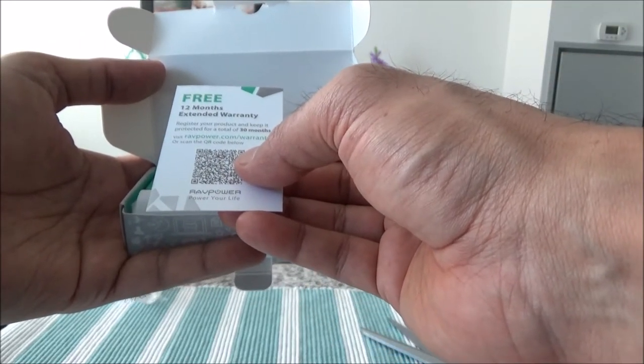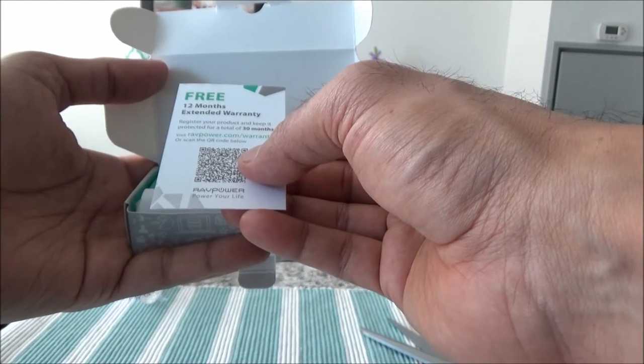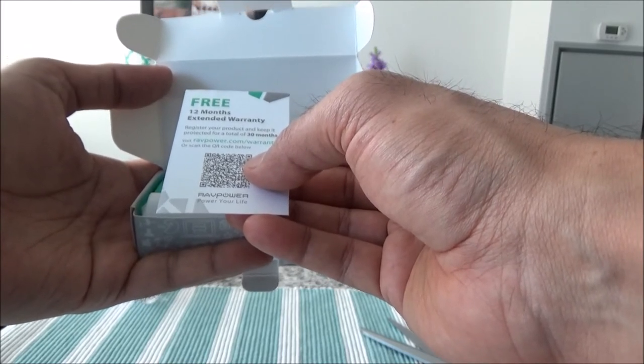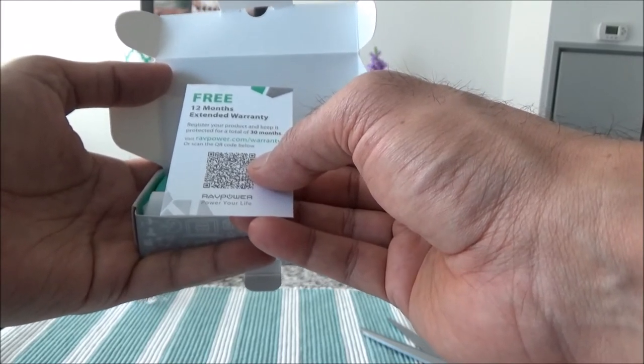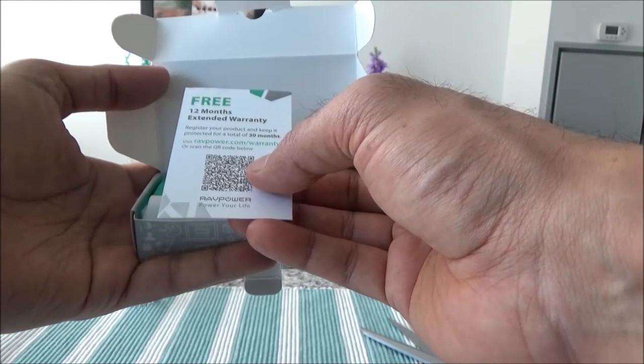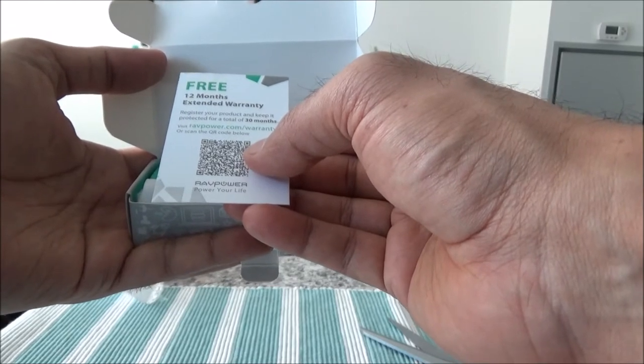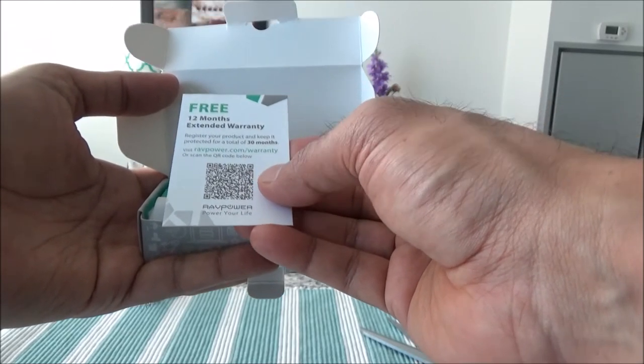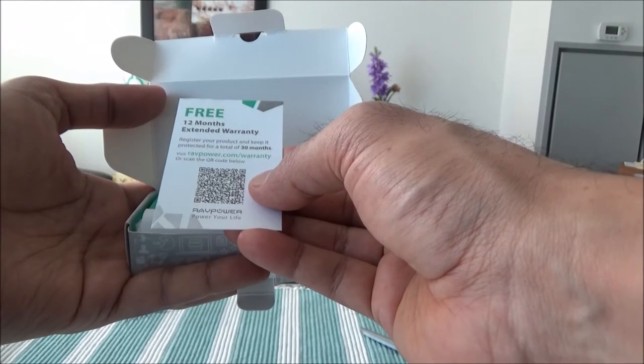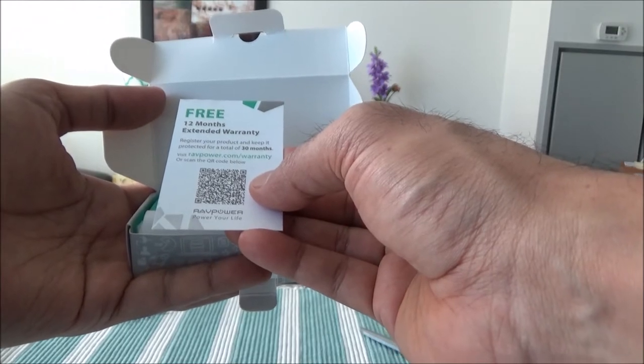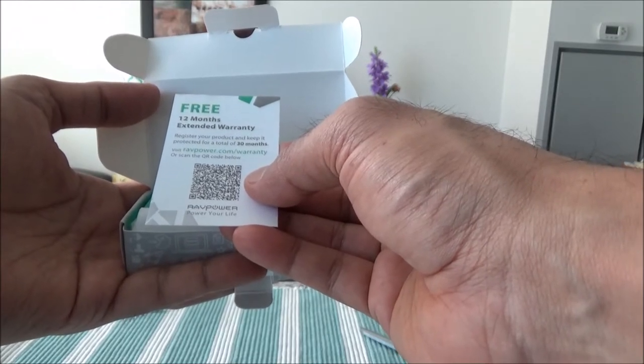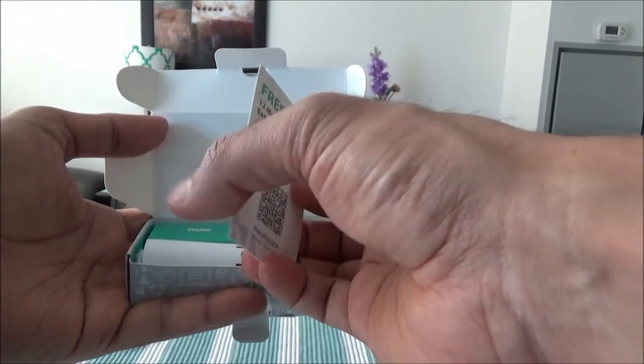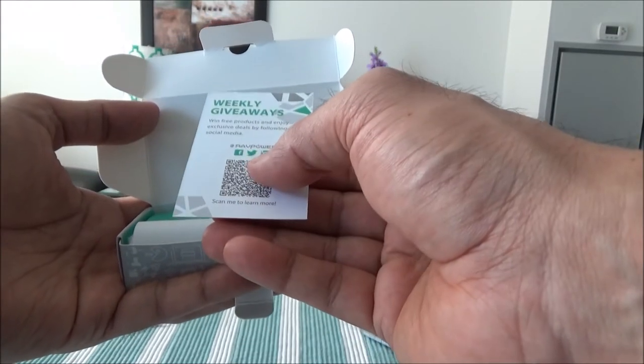Okay, so it opens this way. You have a warranty card - 12 months extended warranty. Register your product and keep it protected for a total of 30 months. So it looks like if you register the product, you actually have extended warranty of 30 months, which is not bad at all.